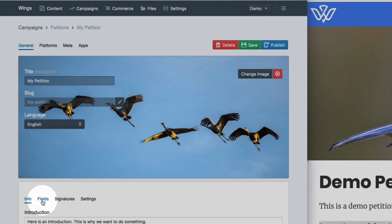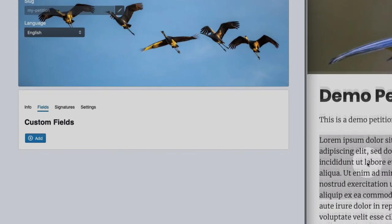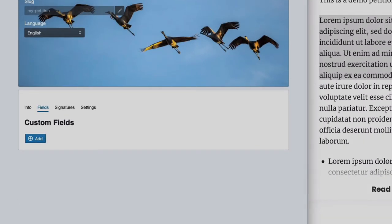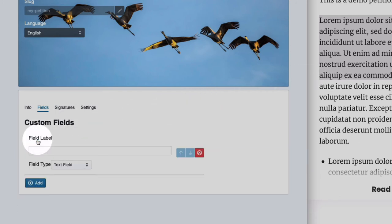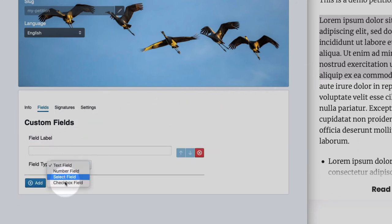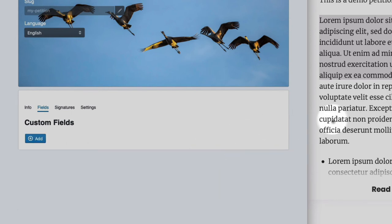But you can also add custom fields. Like you can see here, can you fly yet is a custom field. So there are different kinds of fields you can add to a form. First and last name and email address are added automatically.